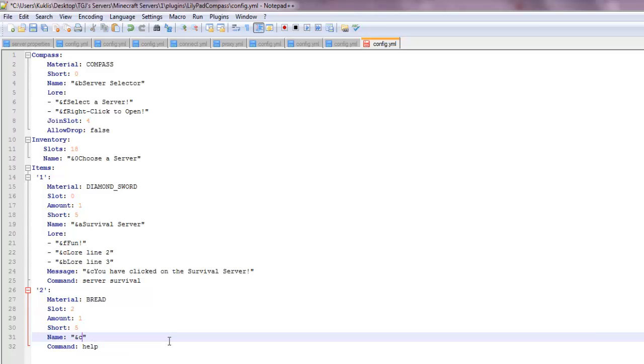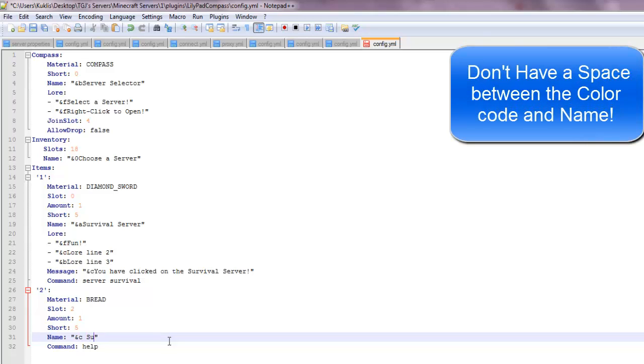So, let's see, hunger survival server, whatever, survival server.